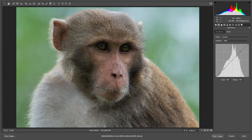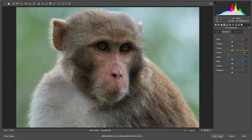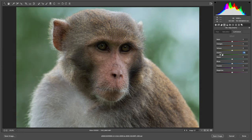Now I'll shift to the HSL adjustment. The light is more on the background, so I'll try to pull down the greens because those greens are mainly what the eyes are catching right now — but we need to focus more on our monkey. So I'm pulling down the greens.